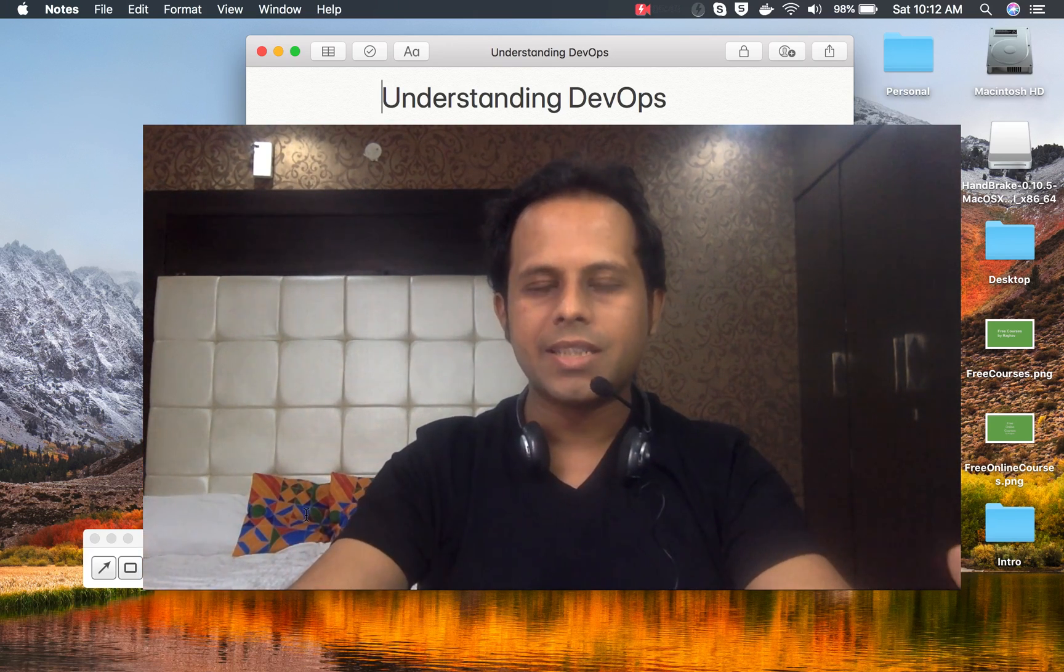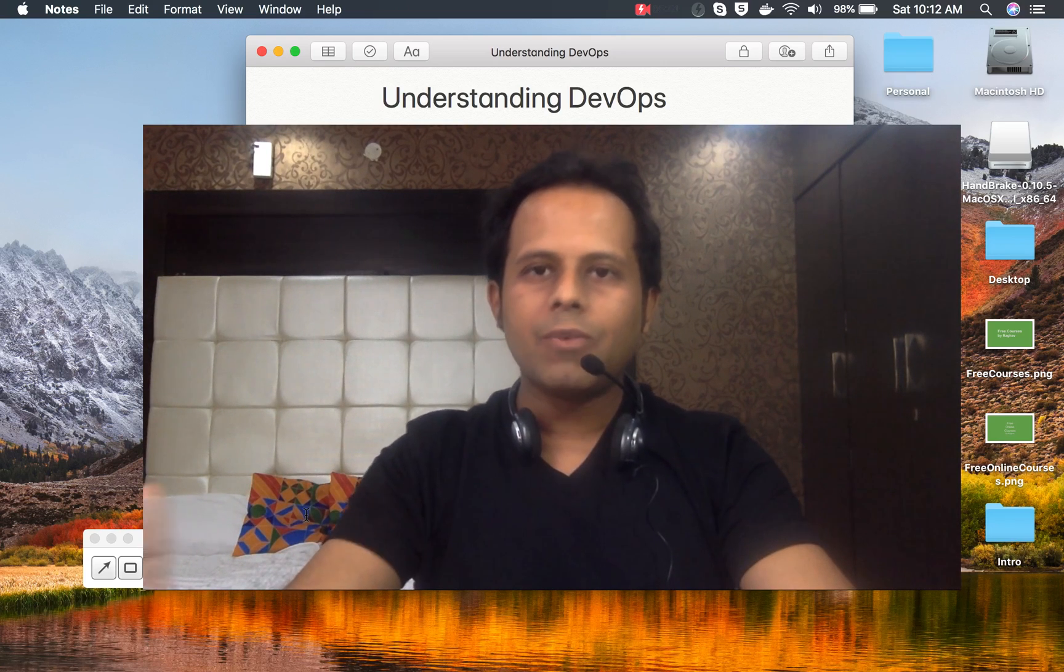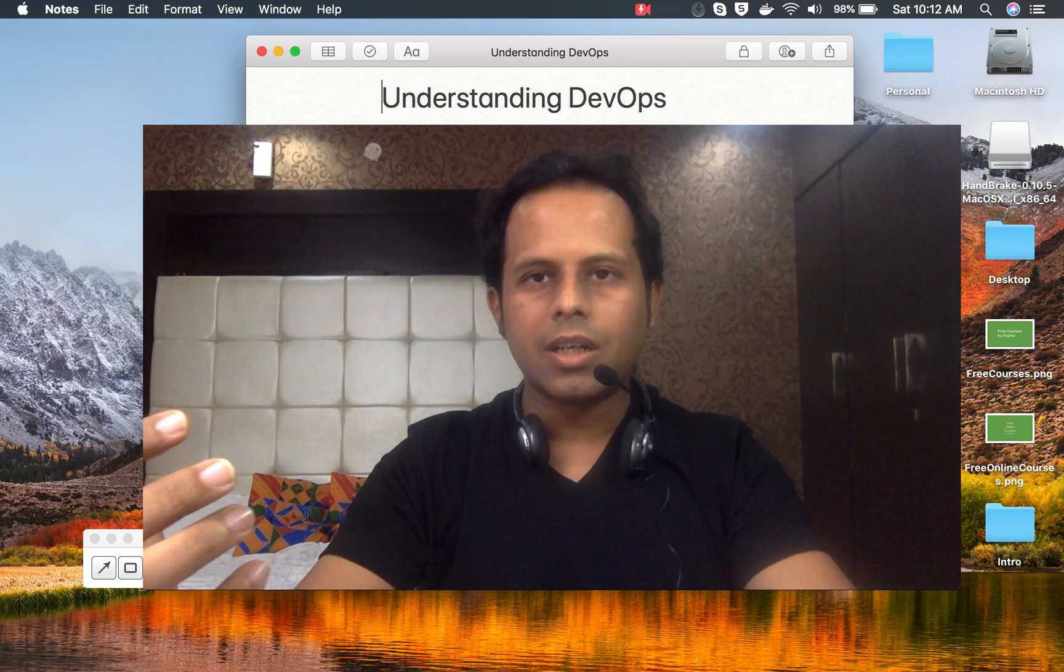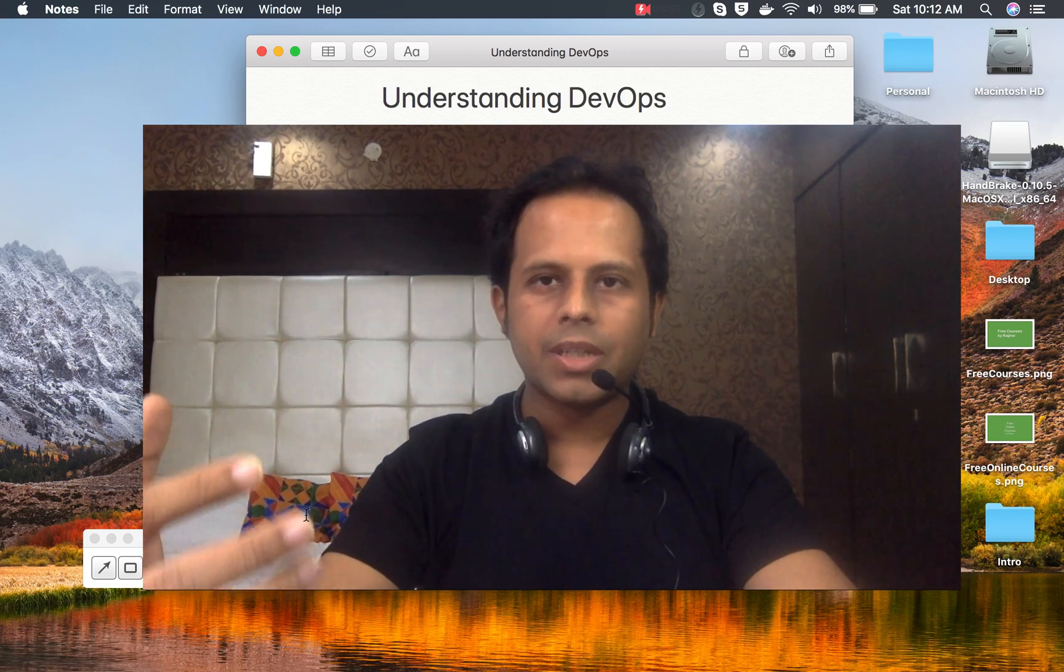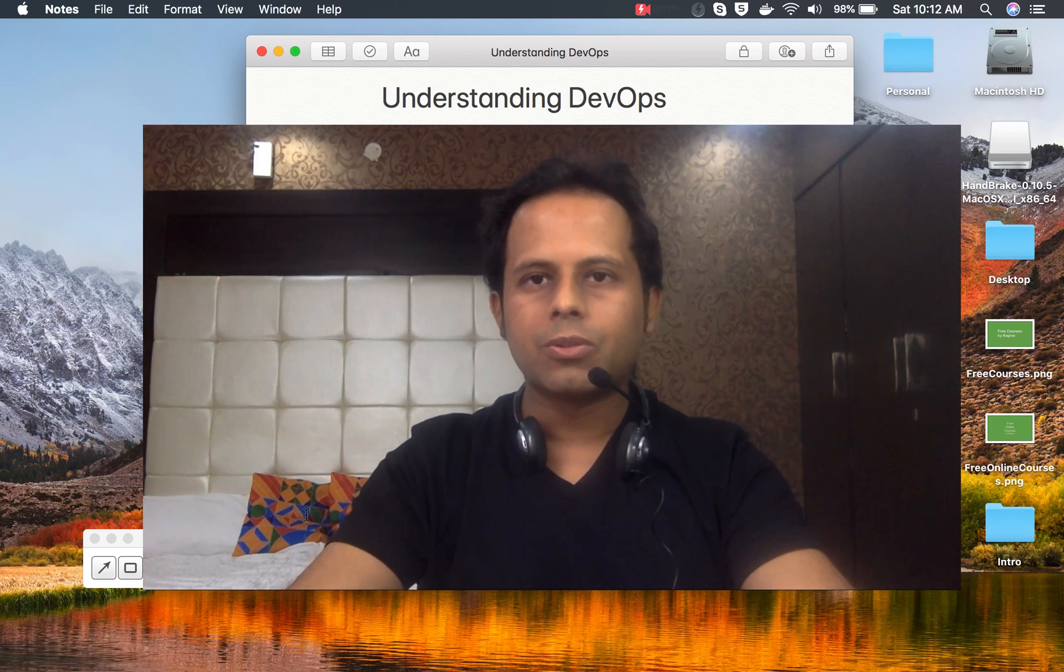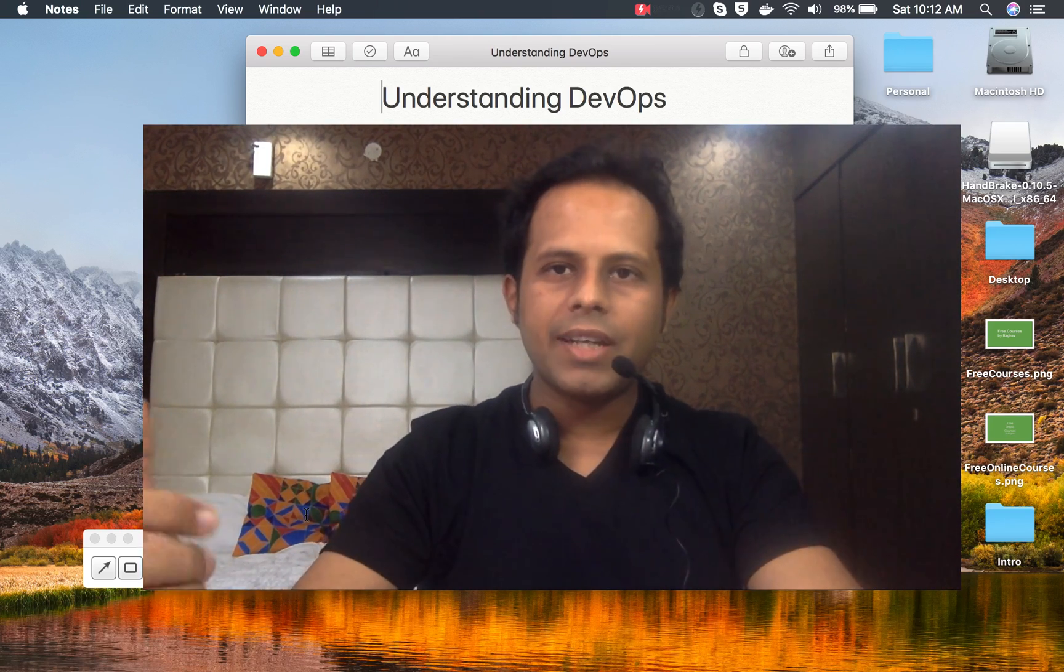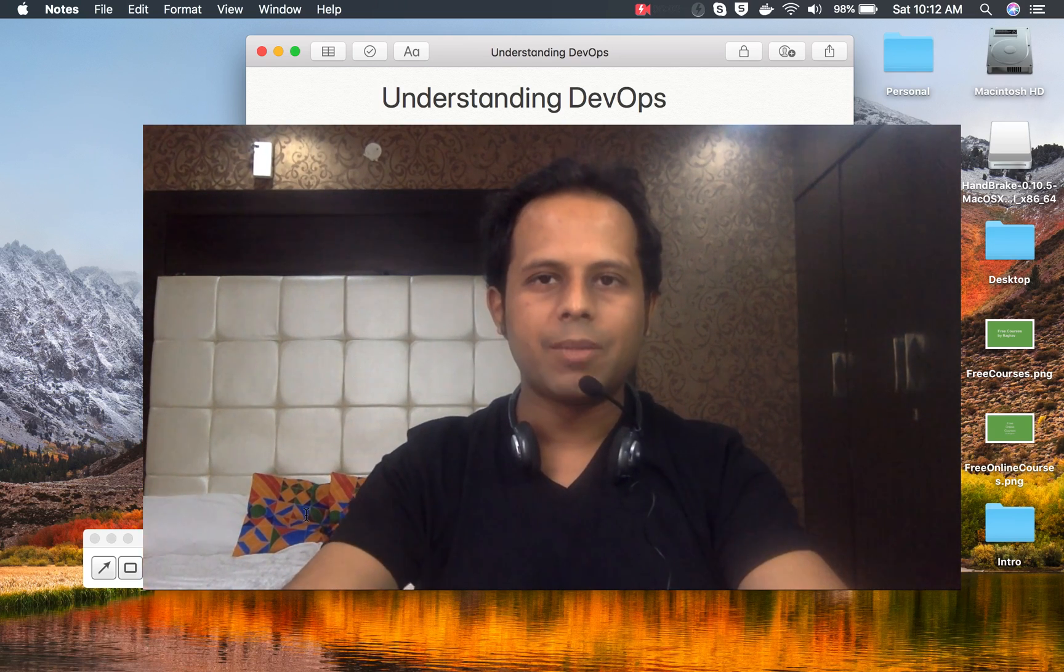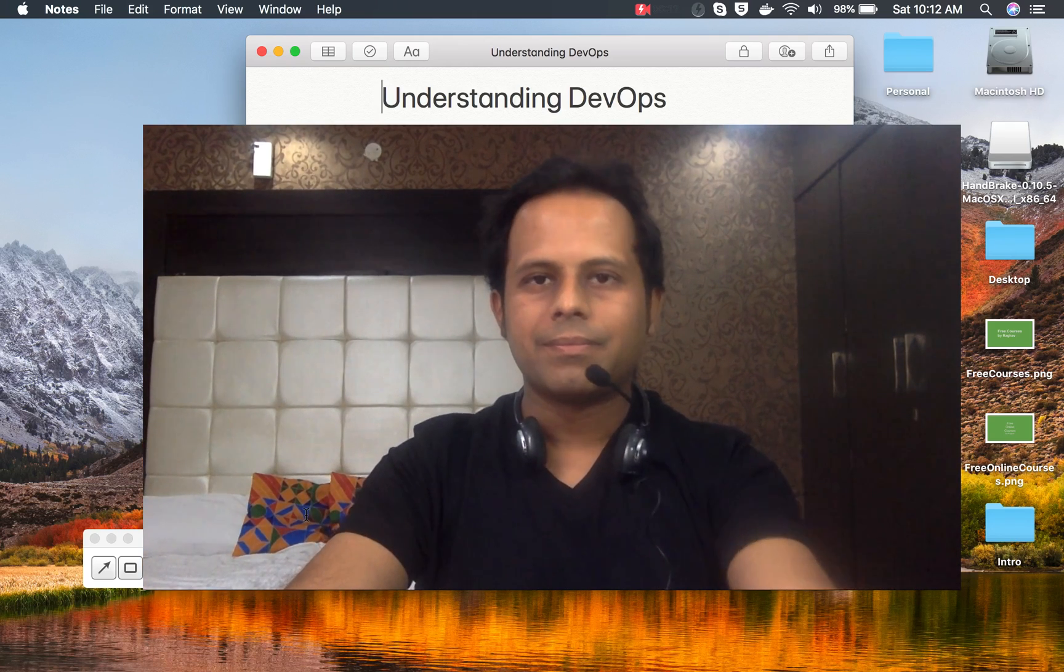So this in very easy words is what DevOps is. I will make some more videos and courses on how you can become a DevOps engineer and some tools on DevOps. So keep watching for that. And in case you have any thoughts on this video, please let me know in the comment section below and I will reply to you. So I hope this was useful. Thank you so much for watching.